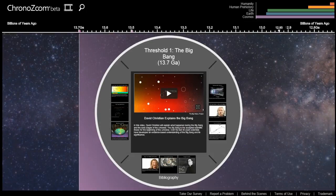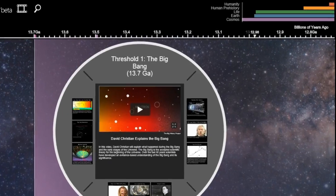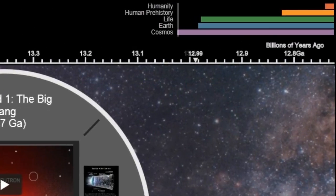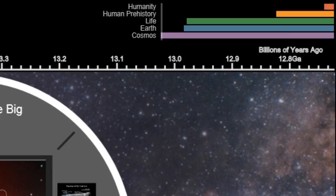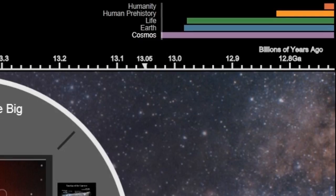Now to make navigation easy in ChronoZoom, we have this top right navigation pane that helps you jump to our different regimes. A regime covers a specific period of time. Some regimes are vastly larger than others. For example, humanity covers a small fraction of time covered by the cosmos. We divide the history of everything into five major regimes.